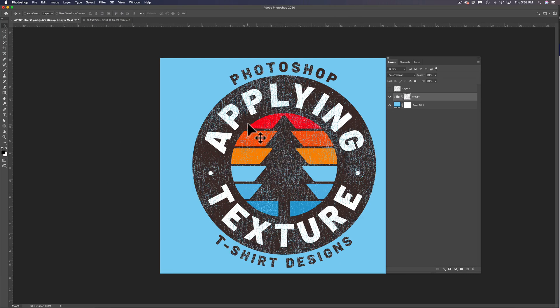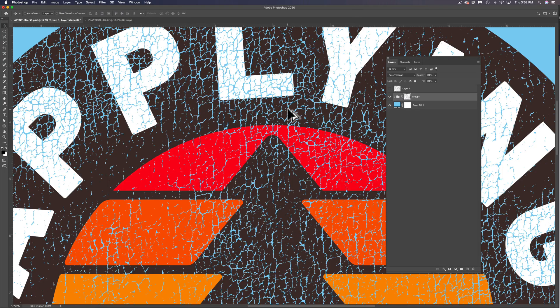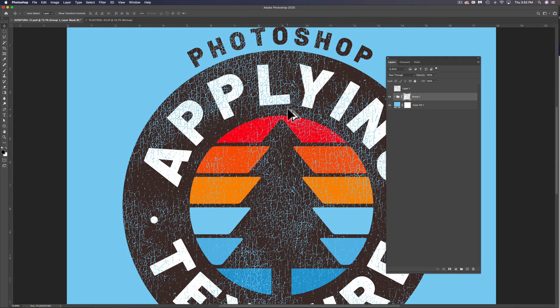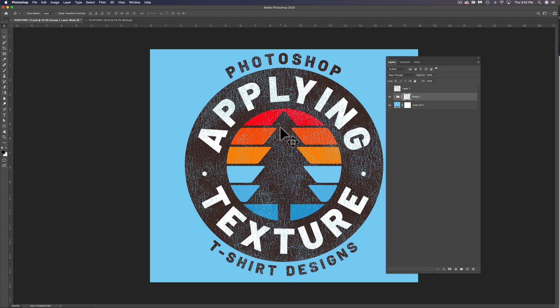And that knocks the transparency through our design. And the thing that's nice about this is it's non-destructive. So we're not deleting out pixels, we're not messing up our graphic.